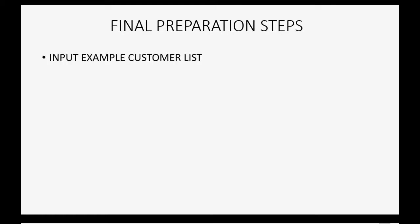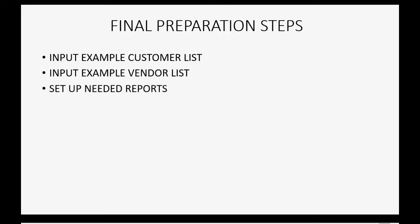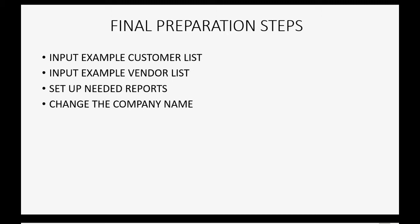If you have any questions about this topic, you can leave them in the comments section below and I'll do my best to help you. And of course, if you feel the video helped you, I hope you will click like and don't forget to subscribe to get updates on new videos that come out all the time. The final preparation steps are input example customer list, input example vendor list, we will set up the needed reports, and as a bonus, we will learn how to change the company name and address that prints on the reports and the documents.